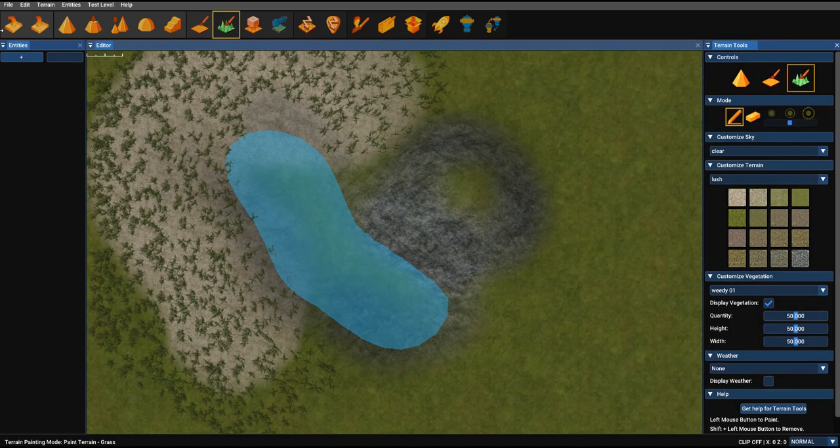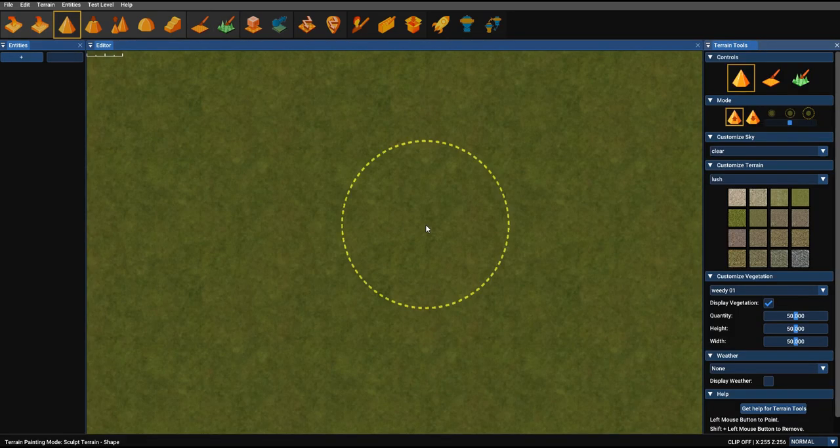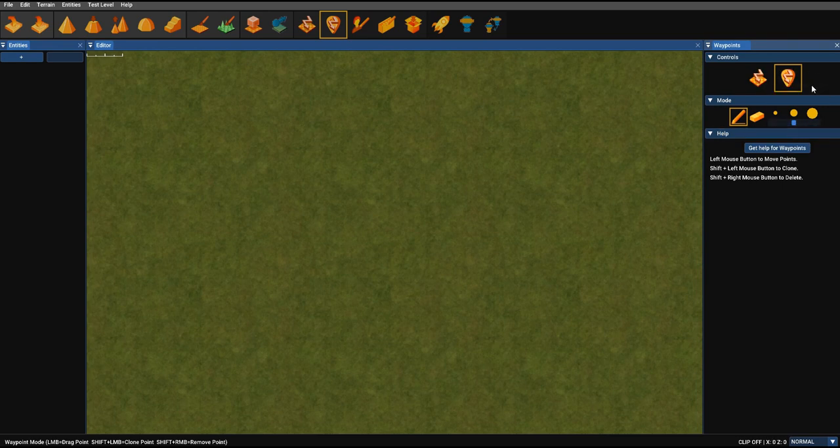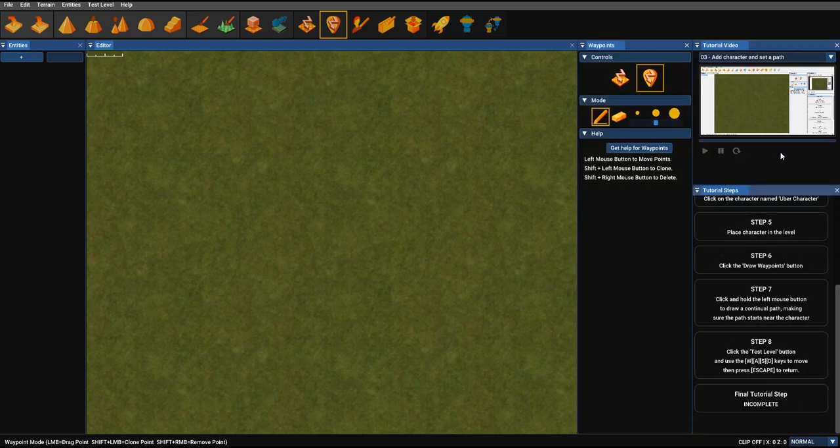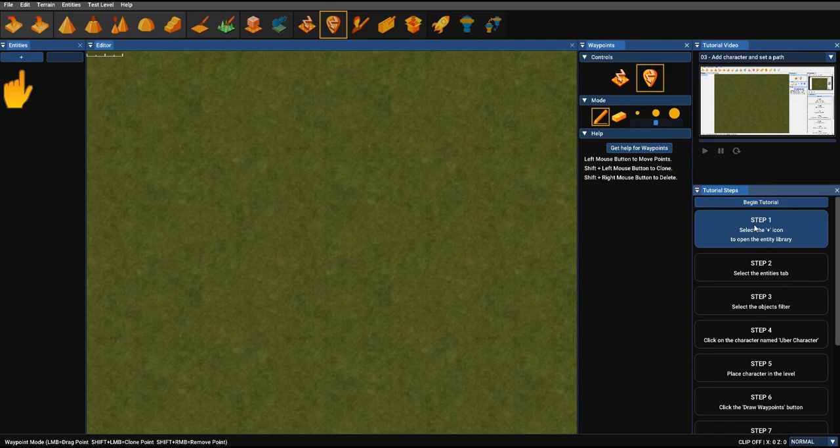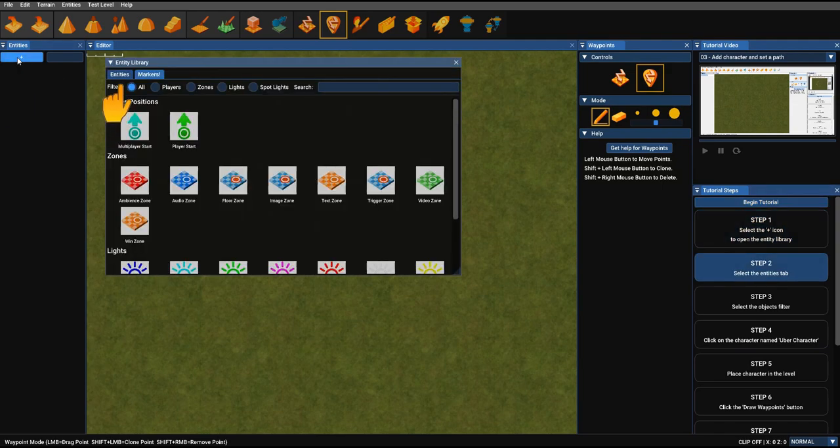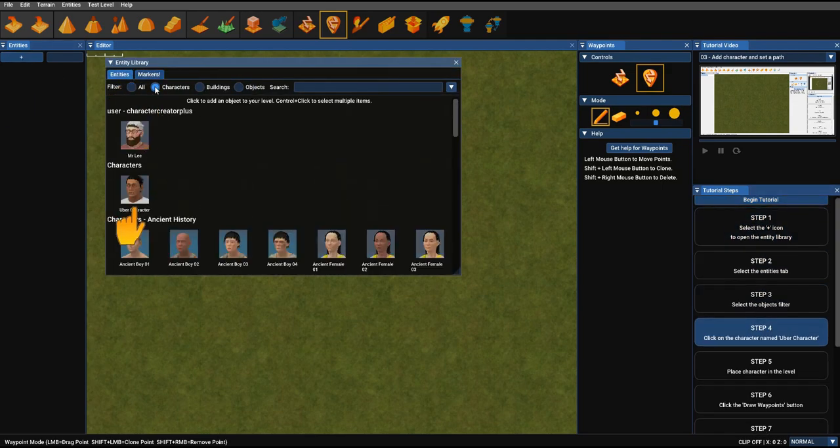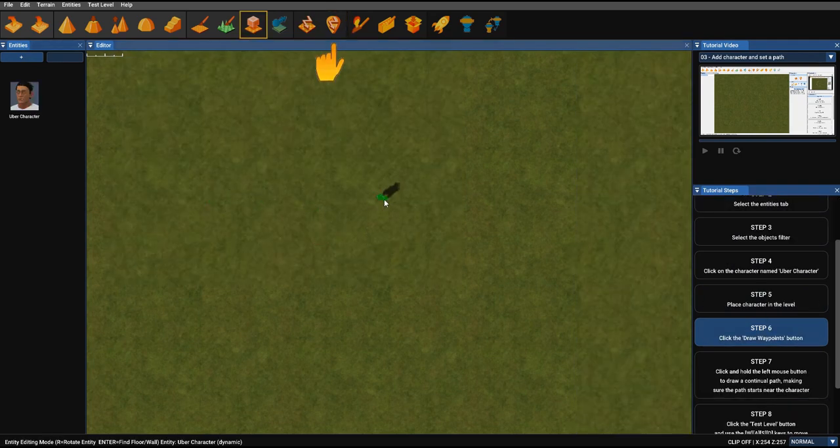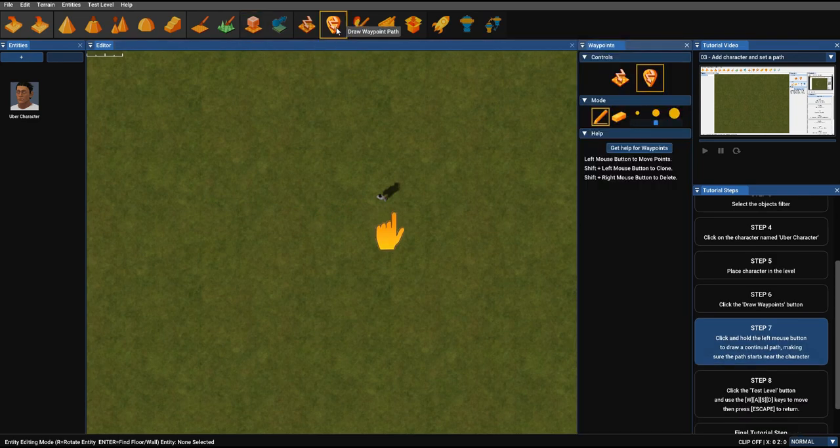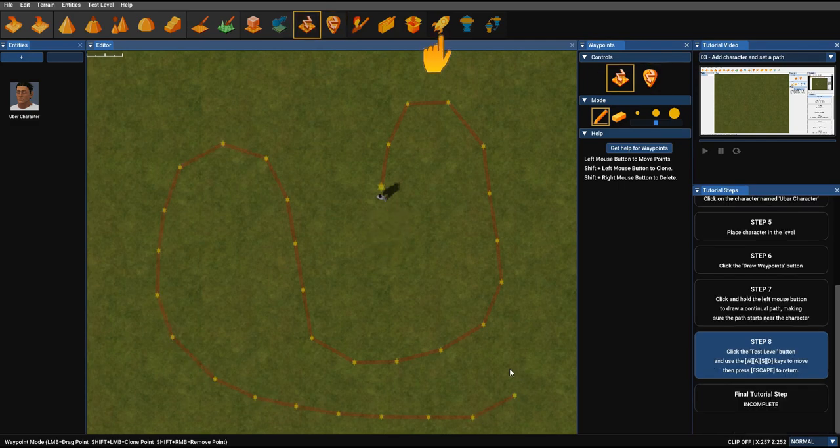So if we just create a new level. And we're going to go to the next one which is drawing waypoint paths. So again, you've got the tools here but if you're a bit foggy on exactly how you use them, just use the context help. So get help for waypoints. So we go to the top. We're going to look at begin tutorial. Select the plus. We're going to select entities this time. Select character filter. Select the uber character. Drop him into the scene. Then he's going to select draw waypoint path. And we're going to draw our character a path as it's been instructed in the step seven.